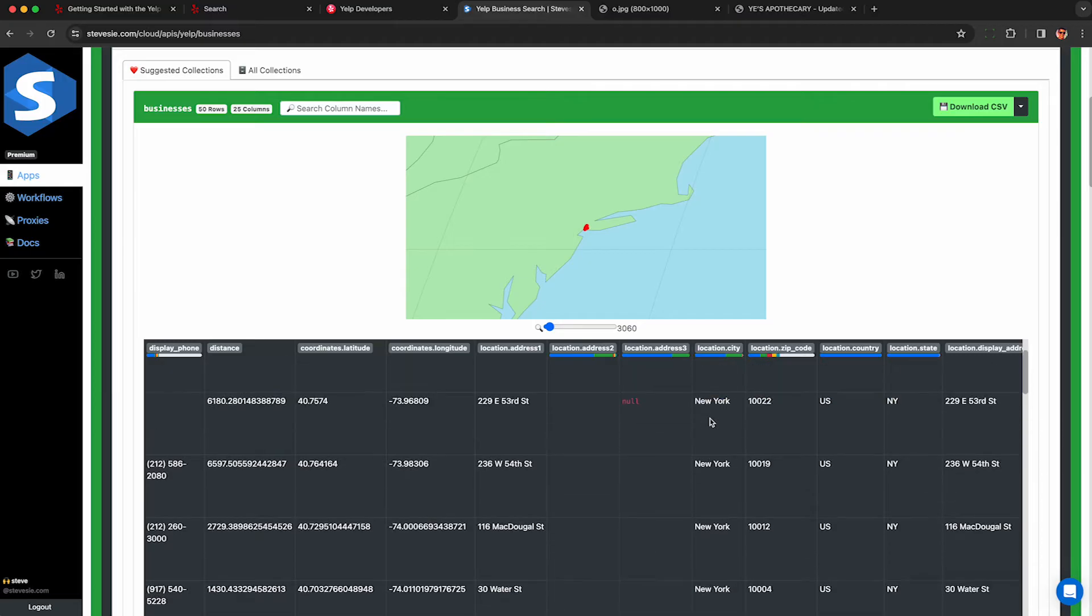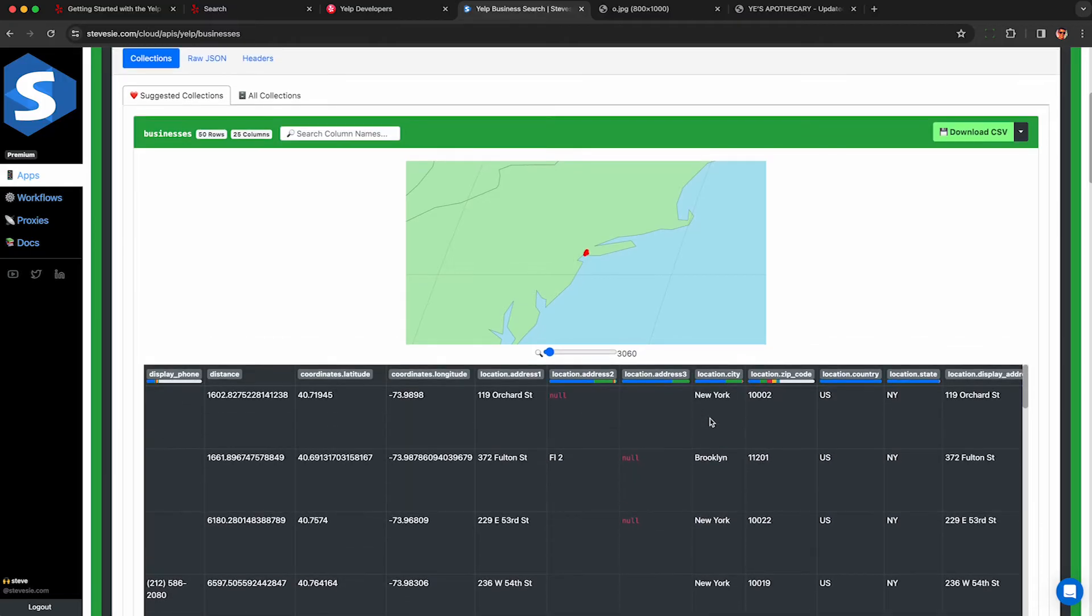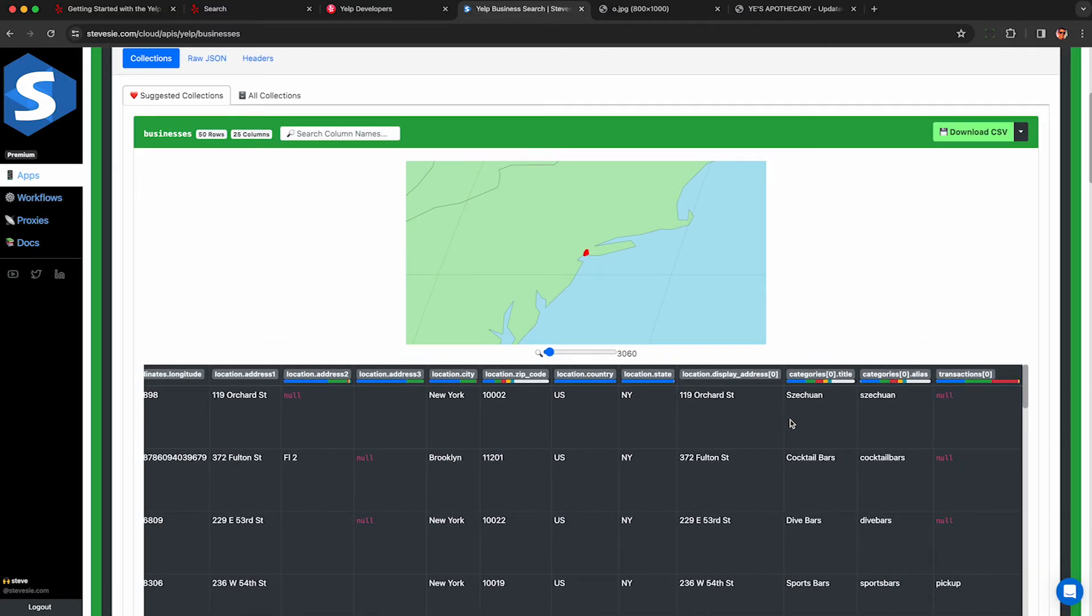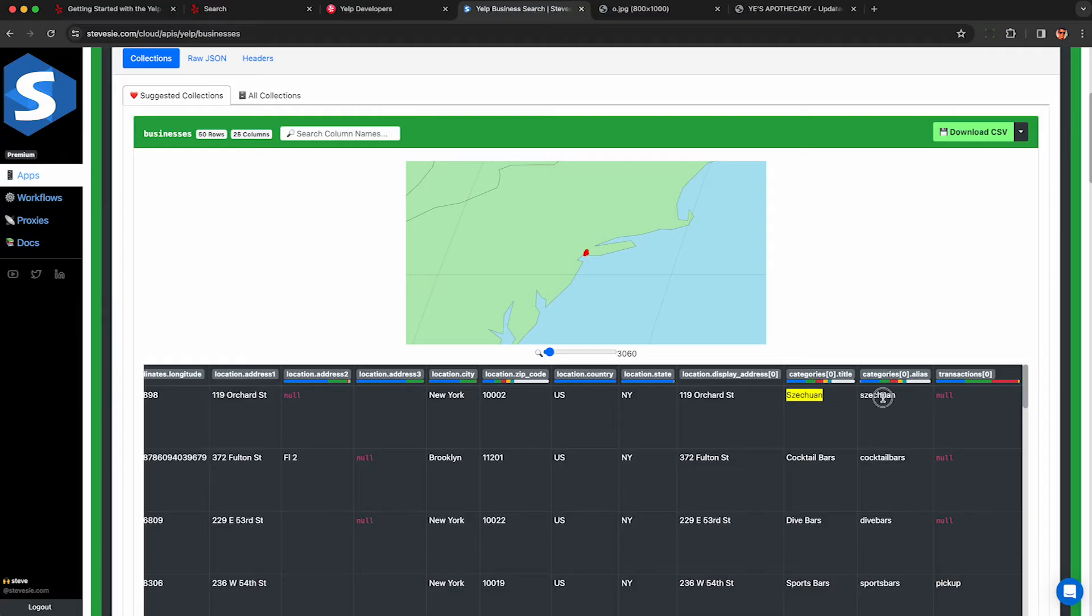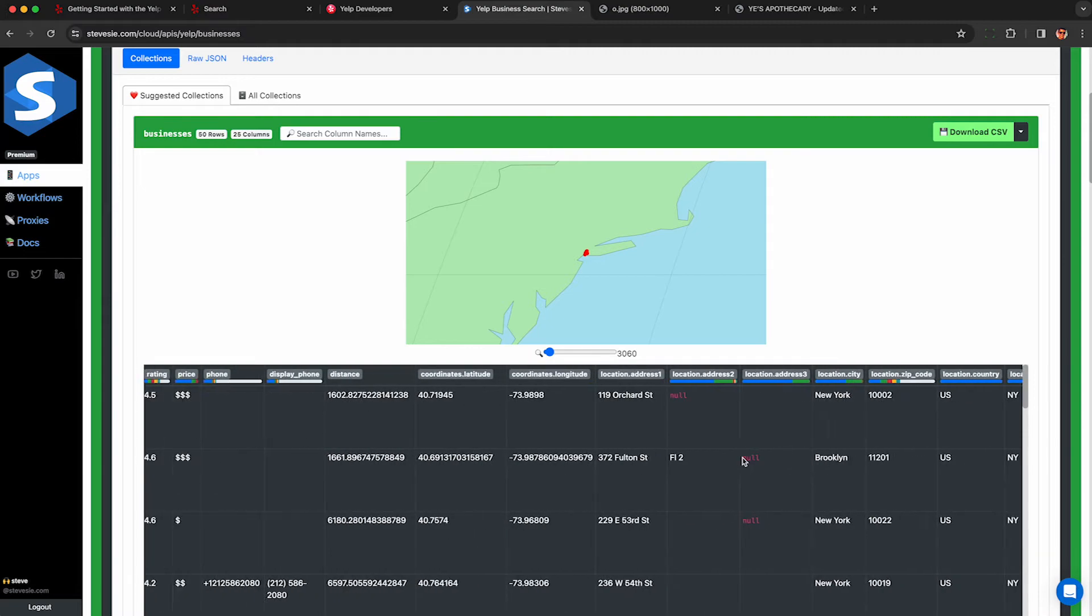So keep in mind just because you type in New York it's just going to pick a latitude longitude and do a radius around that. If you need to restrict them to New York State please restrict your data here based on what you get back in these columns. And these here are categories. This is just showing the first category for each business. So this one here is cocktail bar. One of them says dive bars.